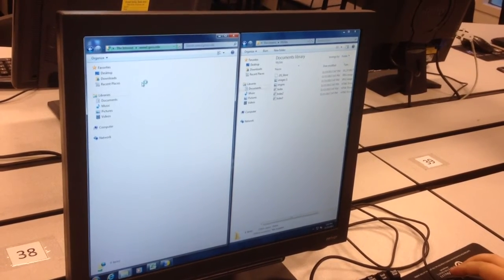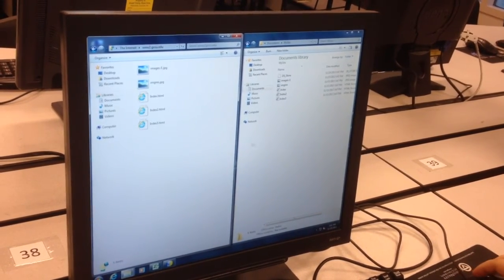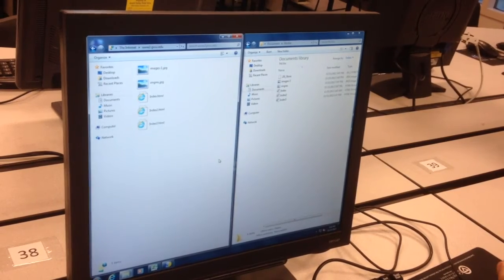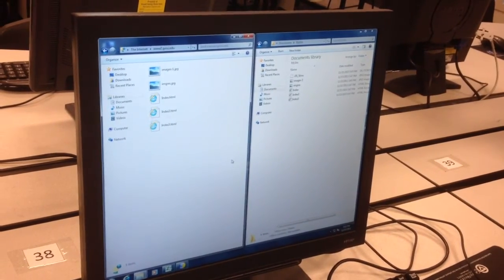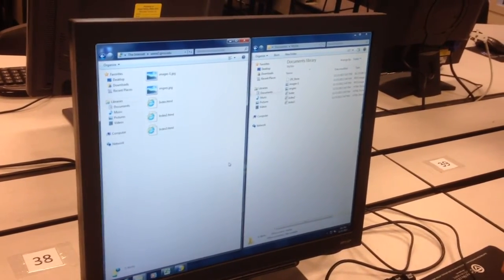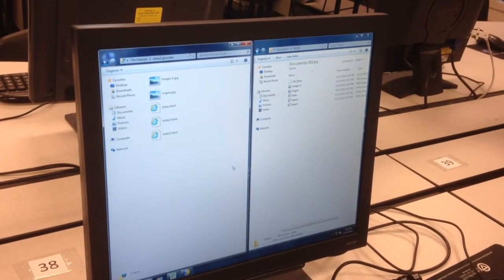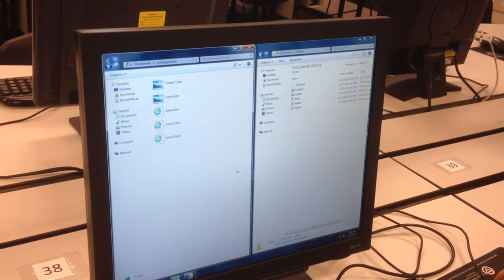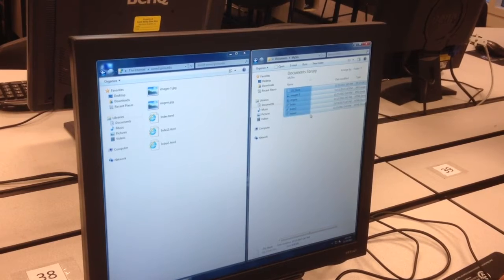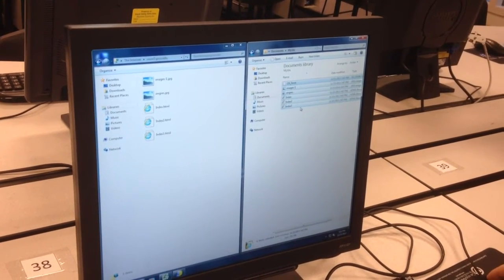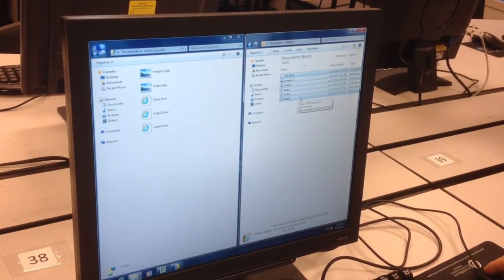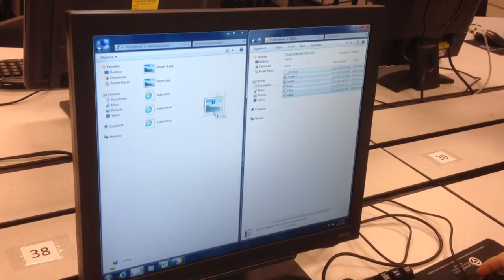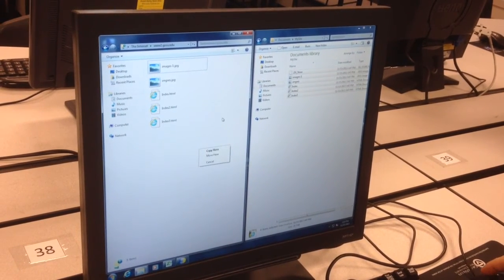So now you are logged in to your website on the Explorer on the left, and on the right you have all your local files where you're editing with Composer. Now go ahead and highlight the files on the right, and then drag them or copy and paste into the window on the left. And this is how we do the publishing to the server.